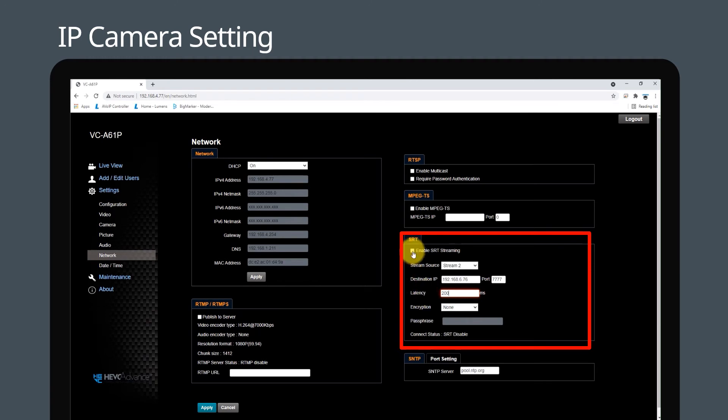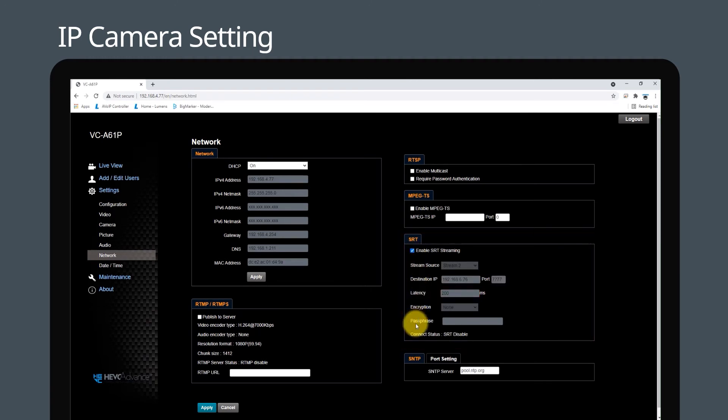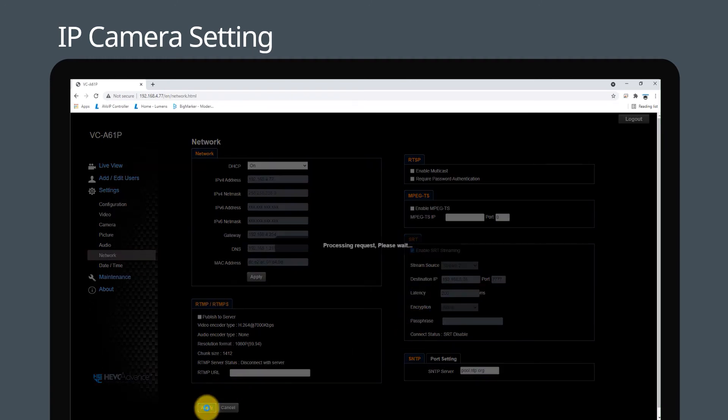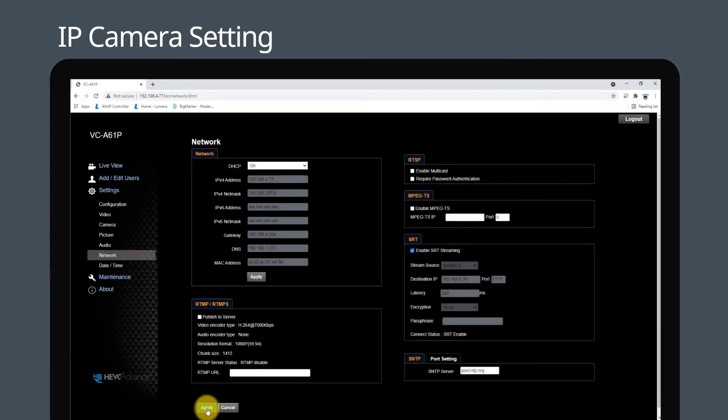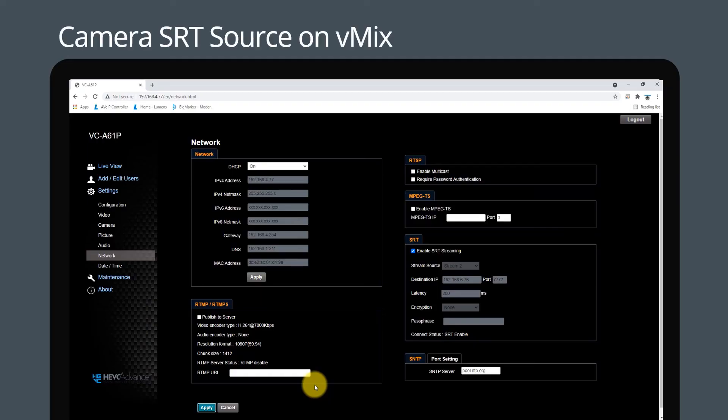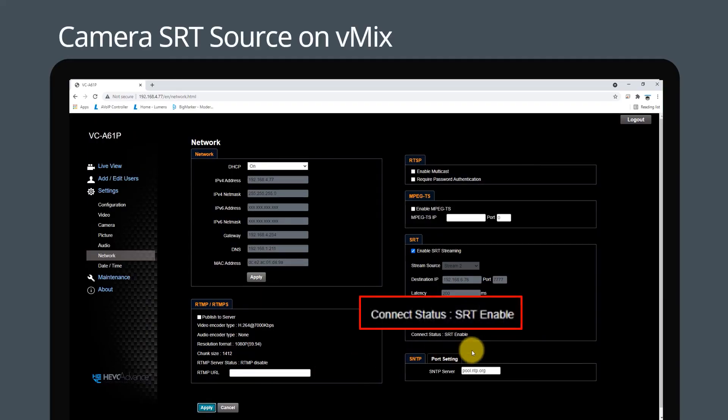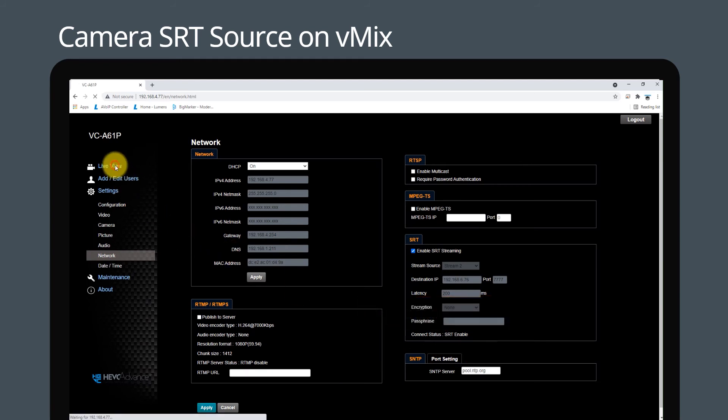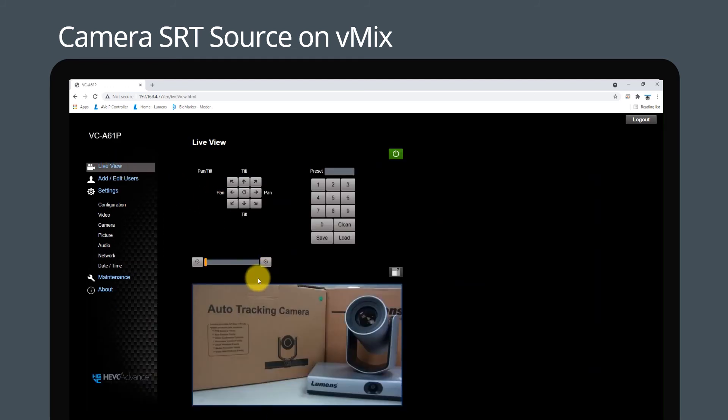Enable SRT streaming and click apply. Step 4: verification. When the SRT status is enabled, you can confirm the camera image on the vMix software.